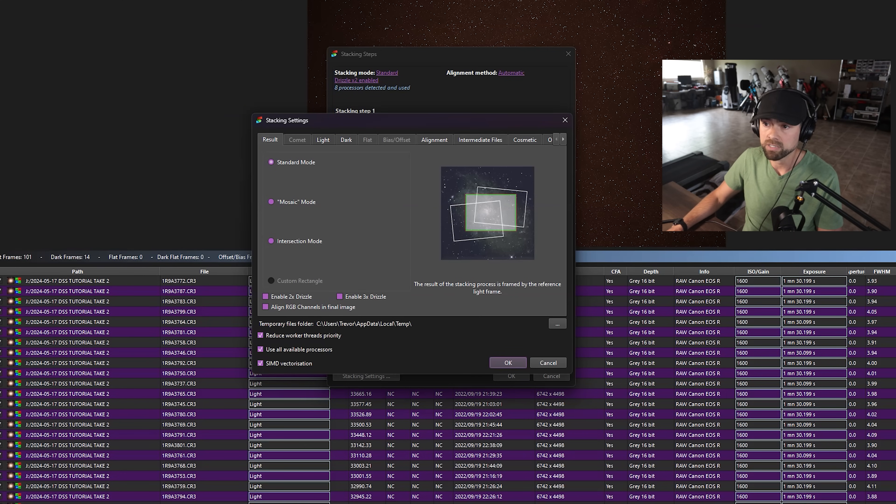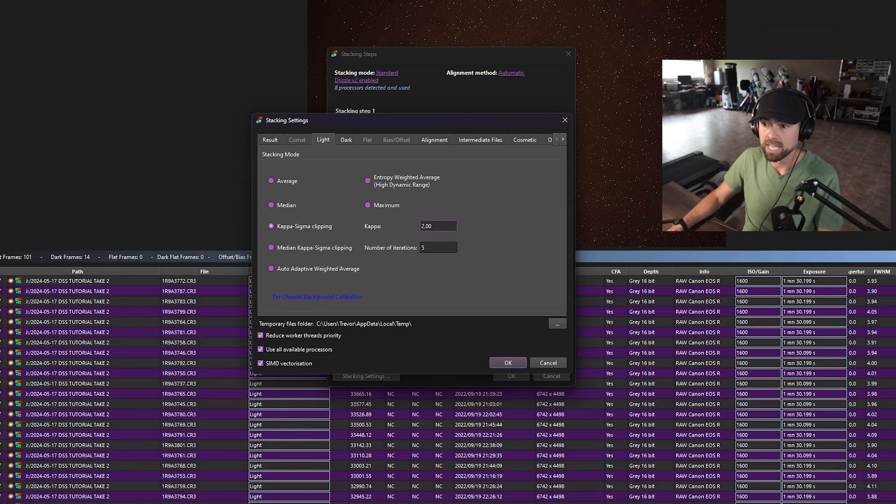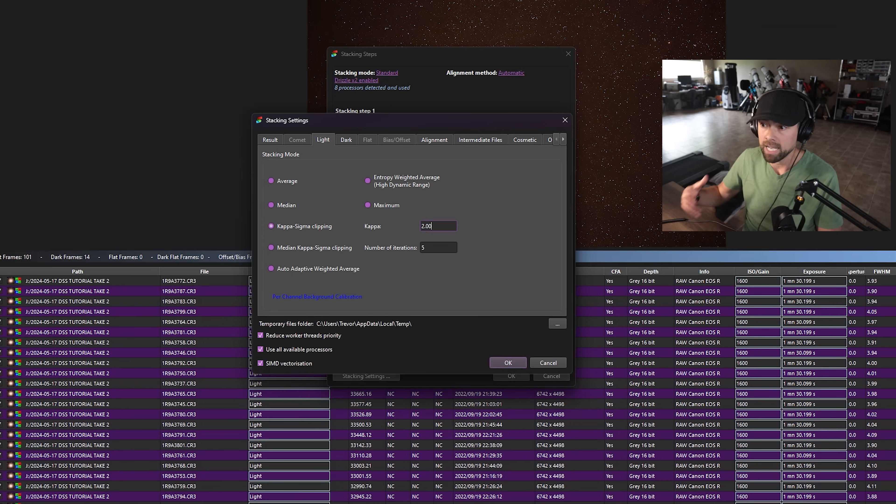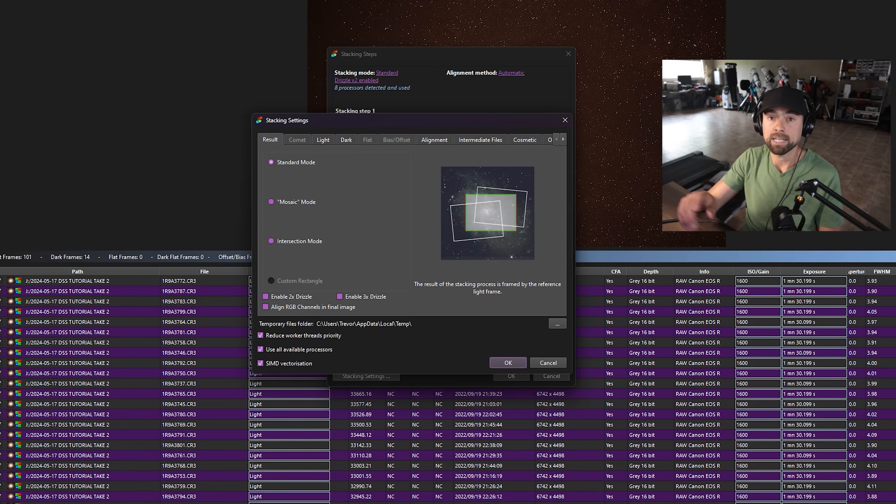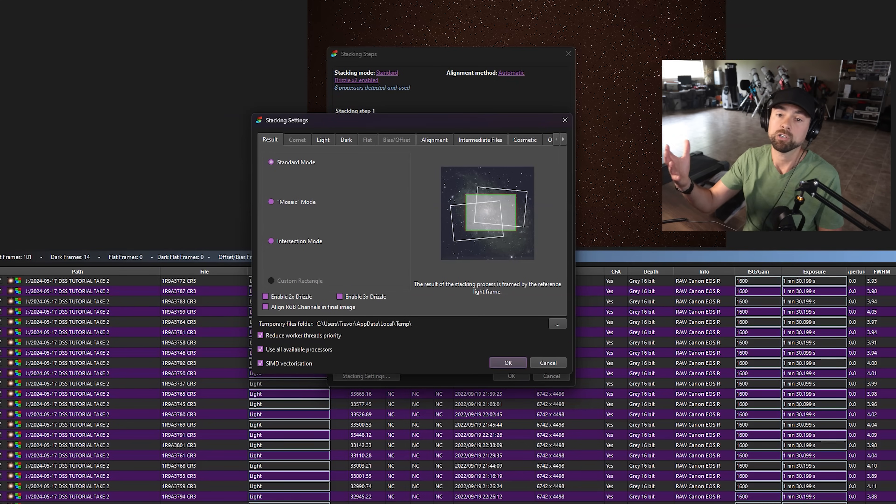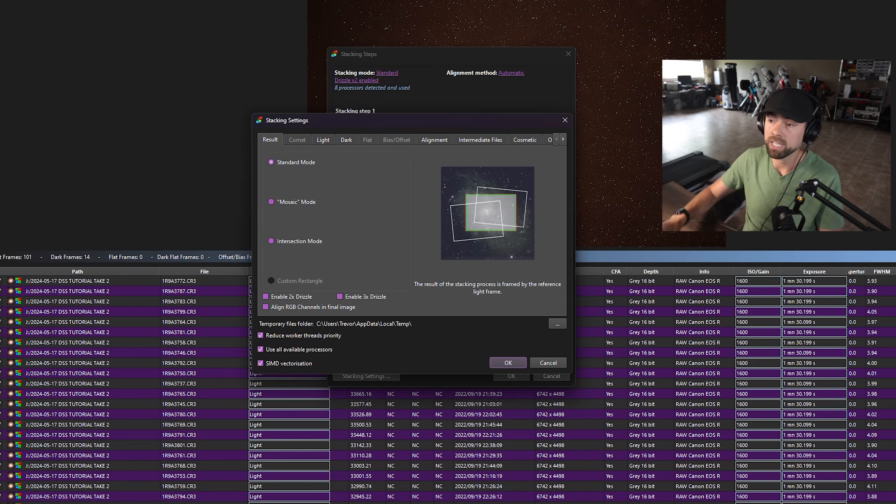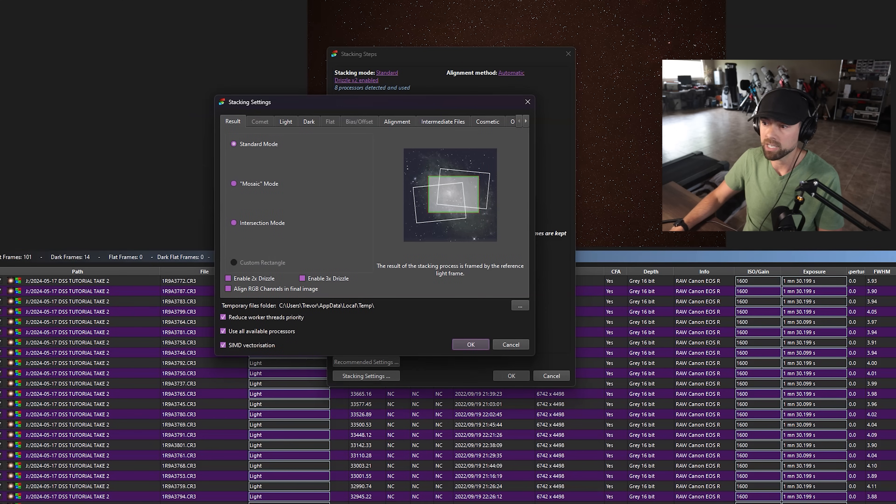Everything else I've got at the default settings here, the standard mode for stacking, we've got the kappa sigma clipping algorithm, which is good for removing satellite trails, airplanes, stuff like that, the things that you actually want to average out and remove. So we'll keep all that the same.